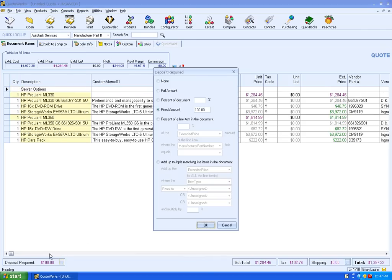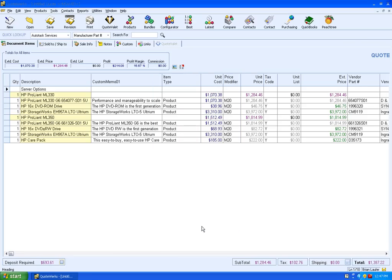Right now I've got a deposit required of $100. Let's go ahead and make a percent of the document. We'll make it 50%, click on OK.